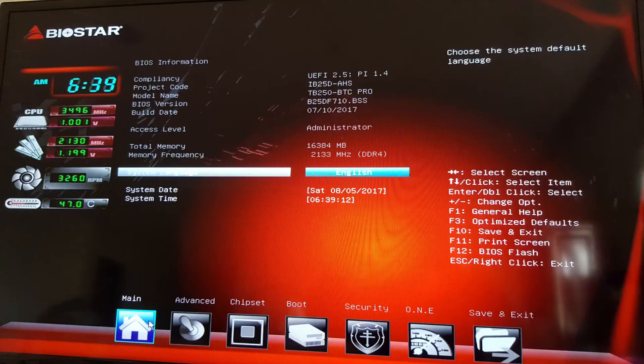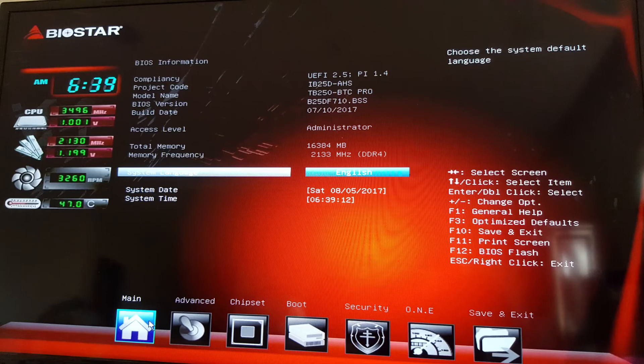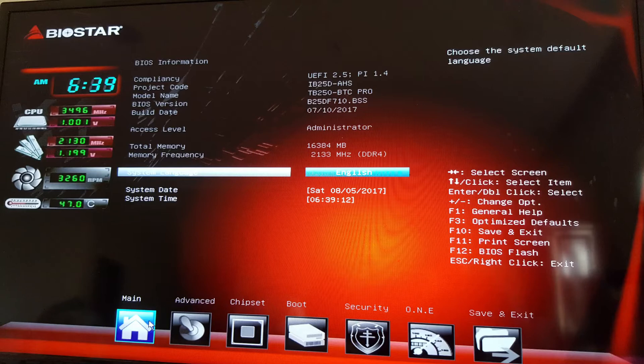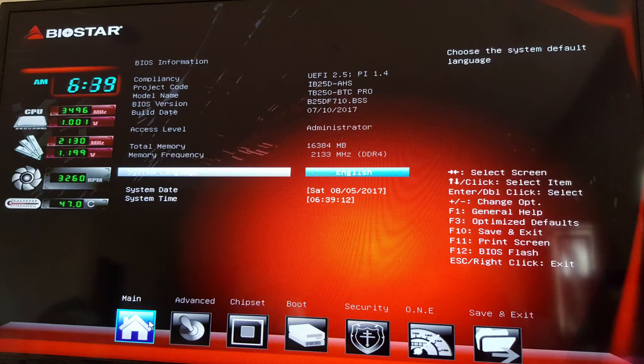Open the BIOS settings and update the BIOS by pressing F12. This will take a few minutes. Once it has finished updating, the system will restart. After which, you'll just have to access the BIOS again.